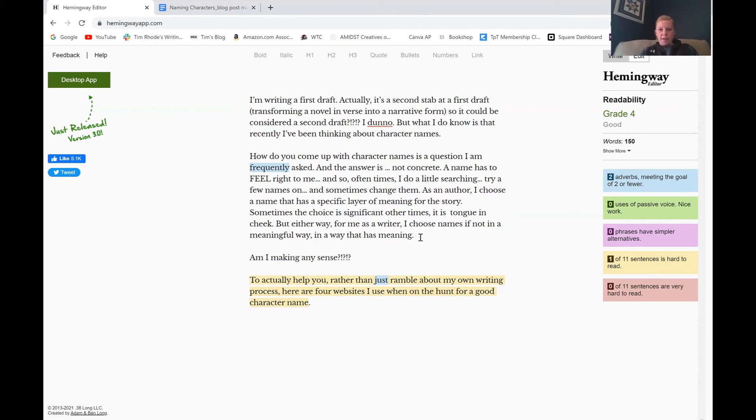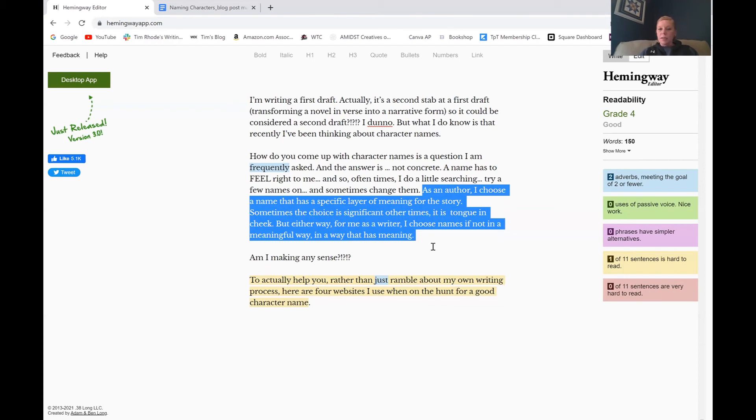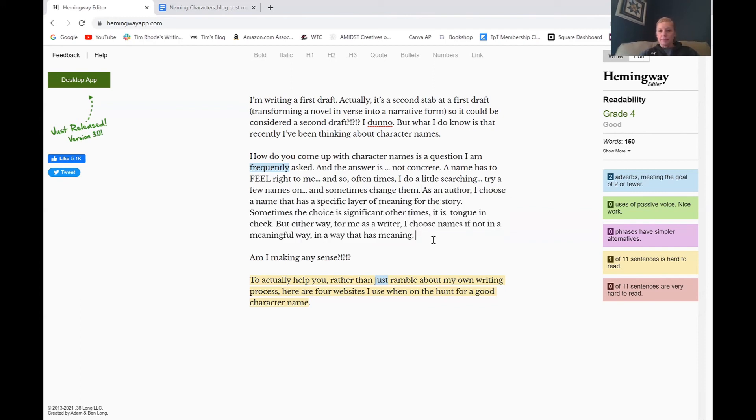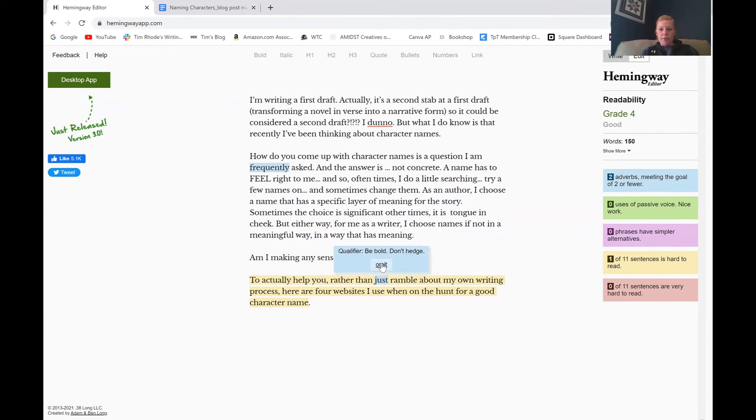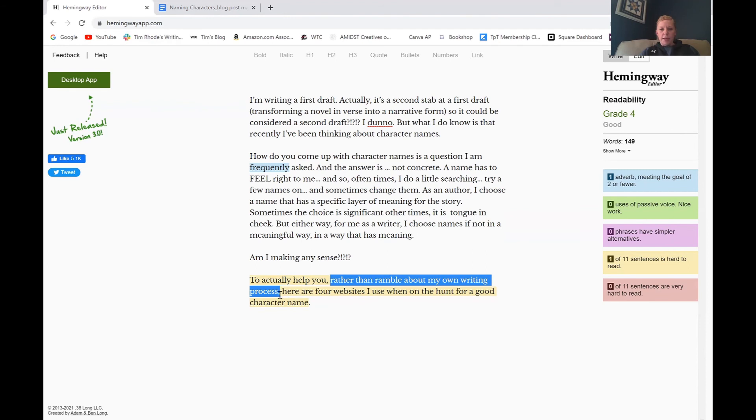All right. We've revised this to say, as an author, I choose a name that has a specific layer of meaning for the story. Sometimes the choice is significant, and other times it is tongue-in-cheek. But either way, for me as a writer, I choose names, if not in a meaningful way, in a way that has meaning. Better, no highlights. Good. And then I can come back down here. One last thing. We're going to get rid of just. And I can probably cut out this middle phrase.